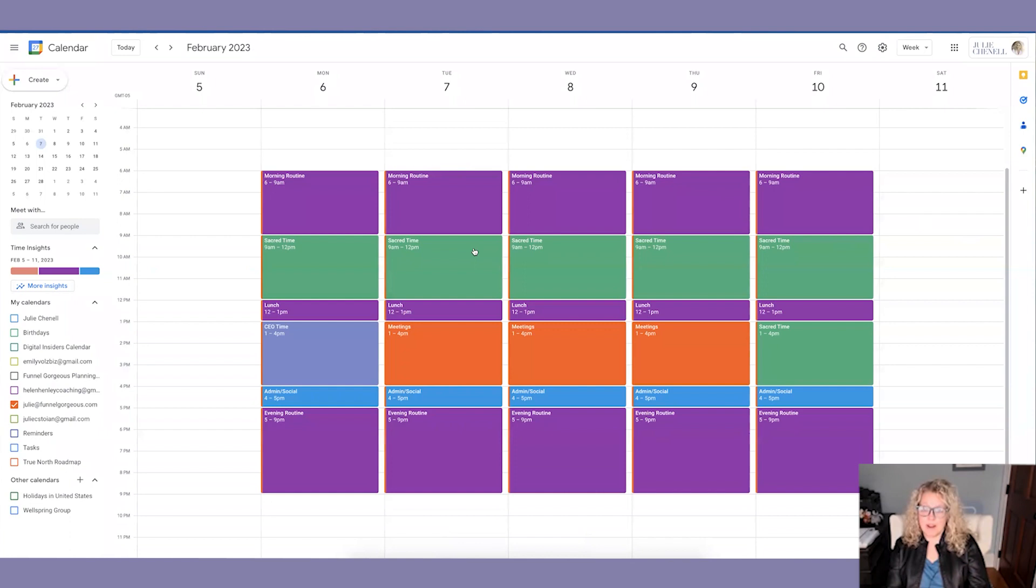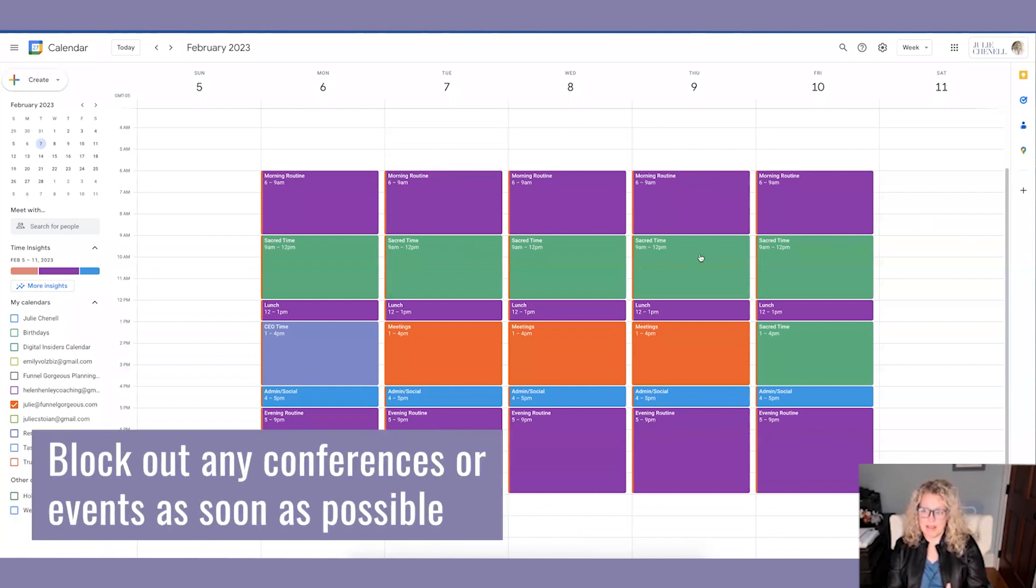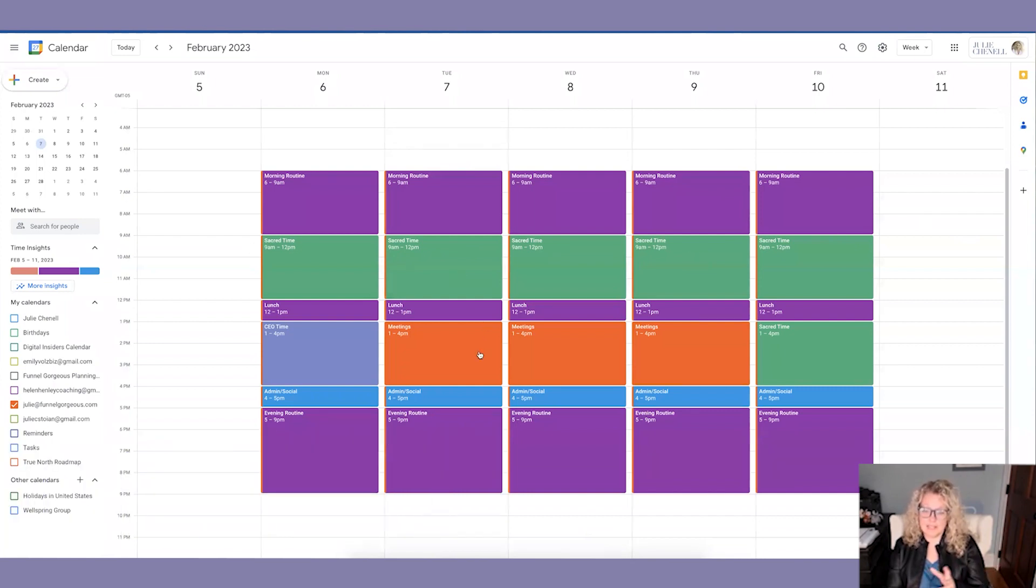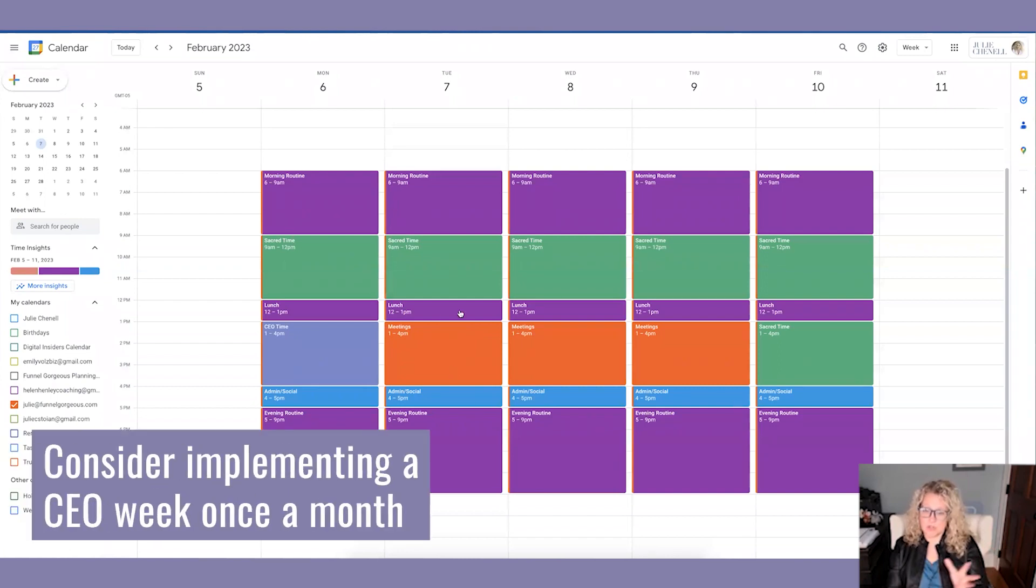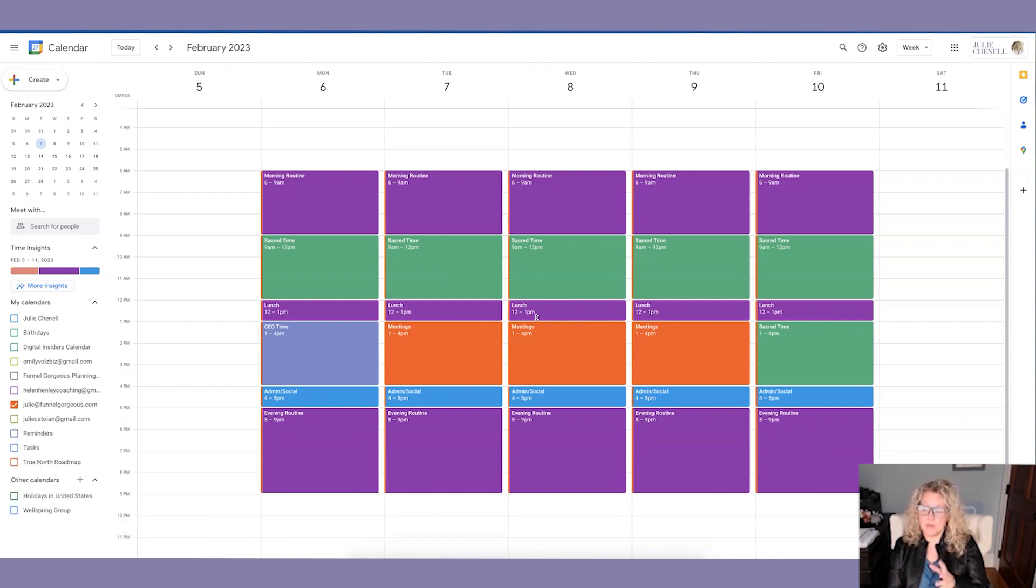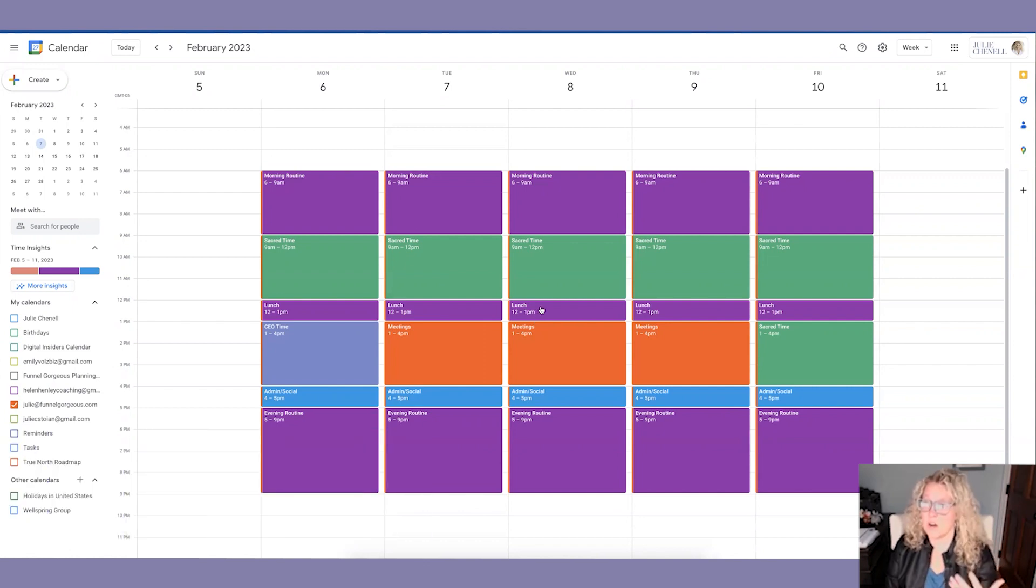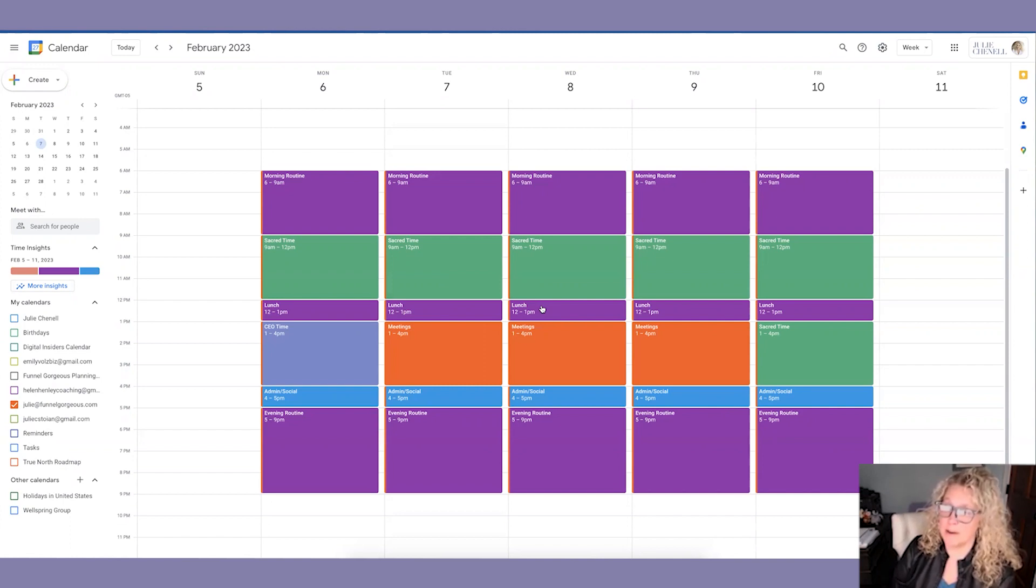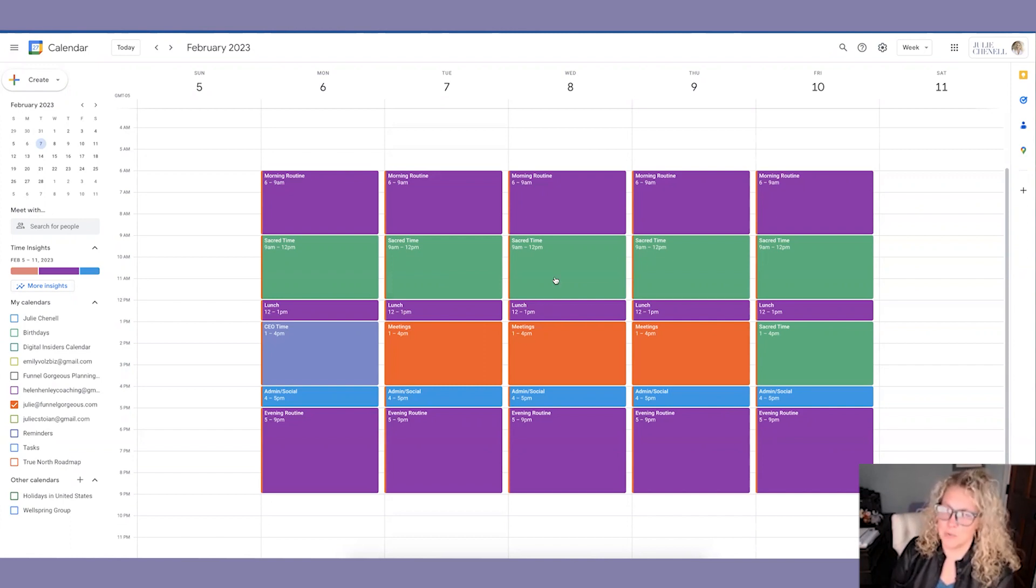Now, if you ever have any conferences or events that you go to, I would recommend that you block them out now. And in fact, one week a month, we do a CEO week where there are no meetings, there's no admin and social, and the entire week is dedicated to planning. Those are great times to focus on creativity, vision, events, conferences, things that help you become a better CEO, better visionary.